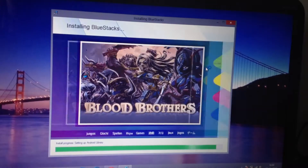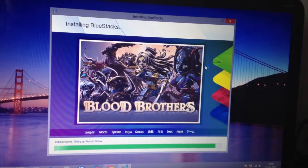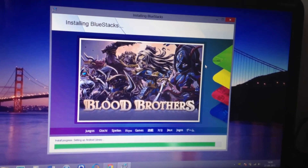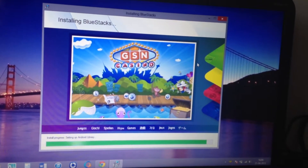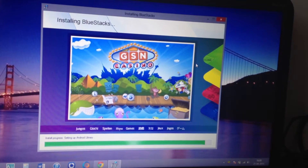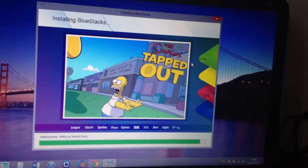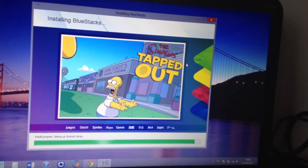You can also install many games that come with Android. You will also have the Play Store in it, so you can directly download all the apps from there.